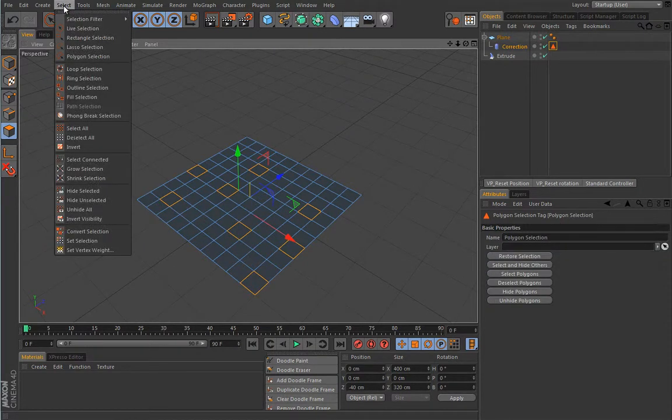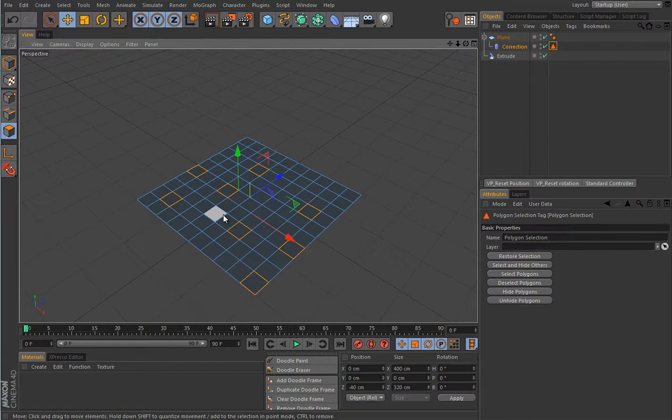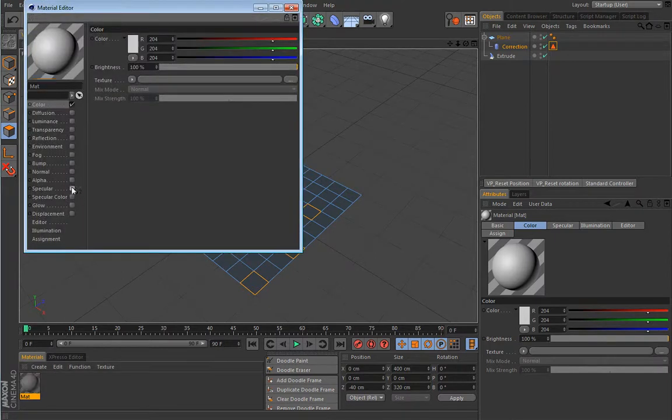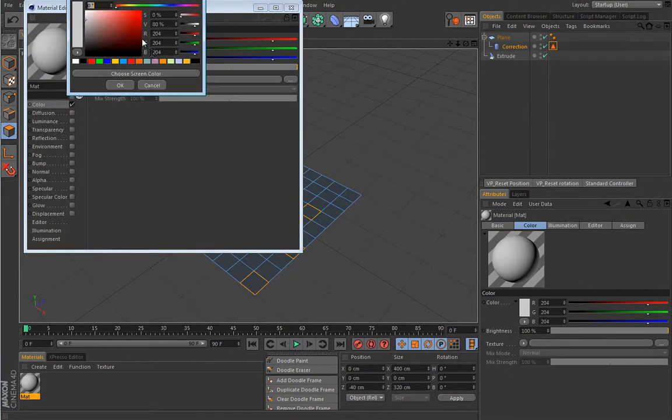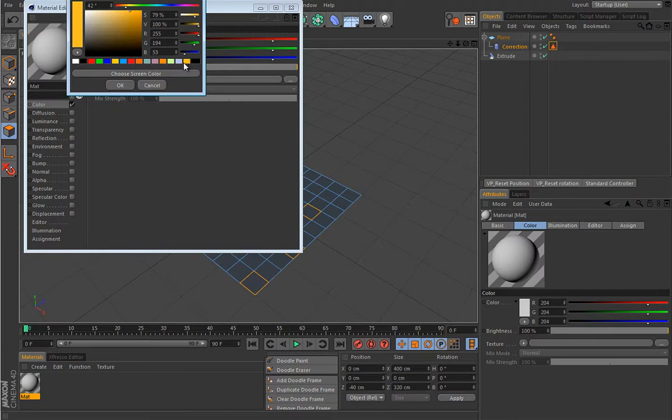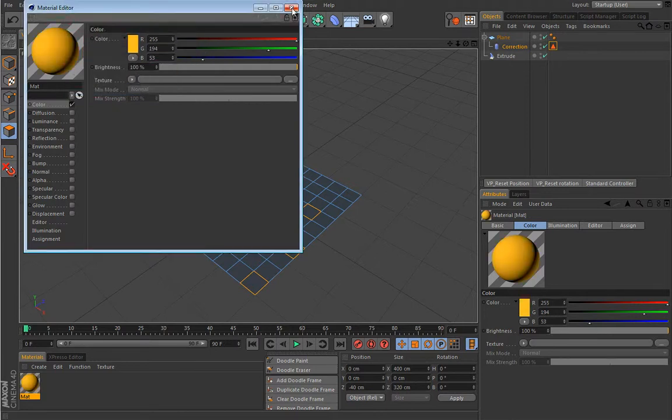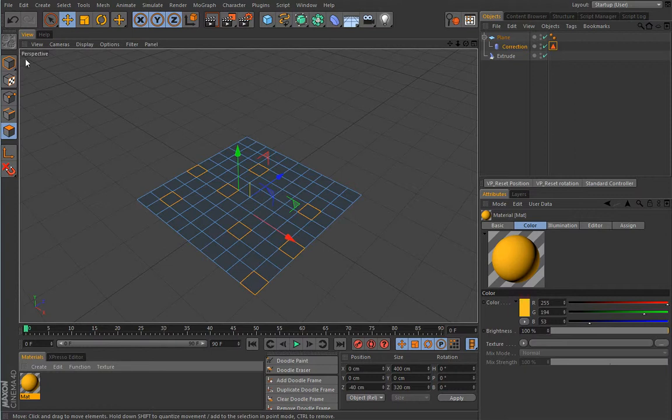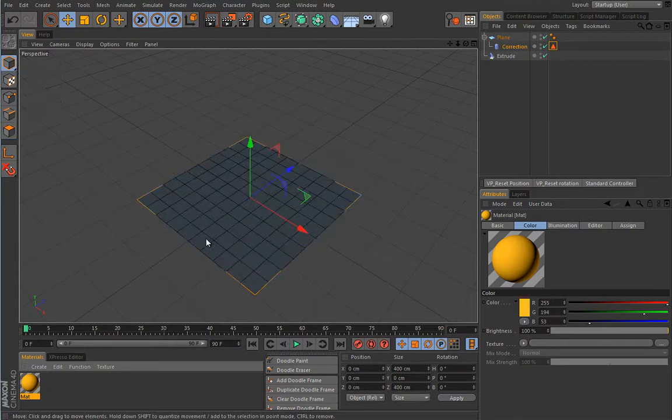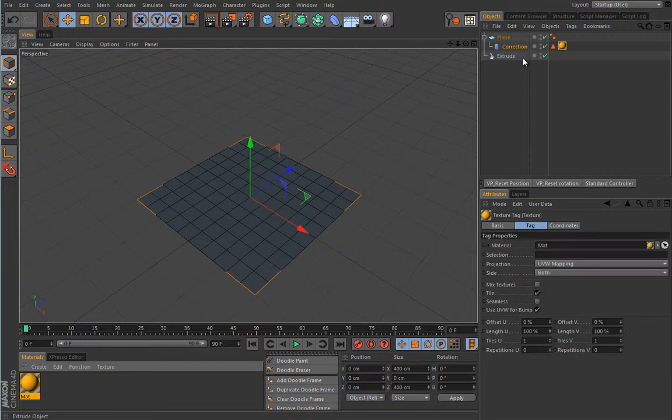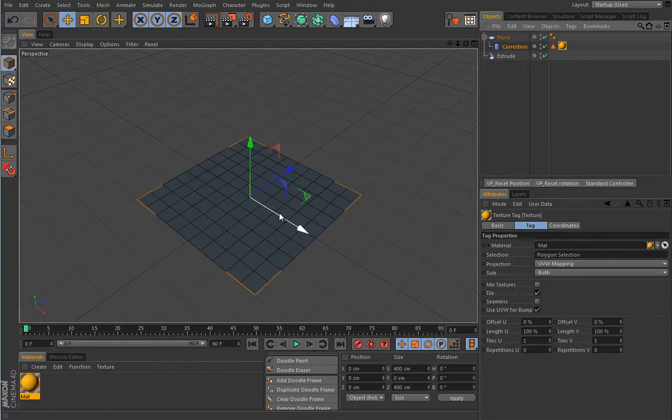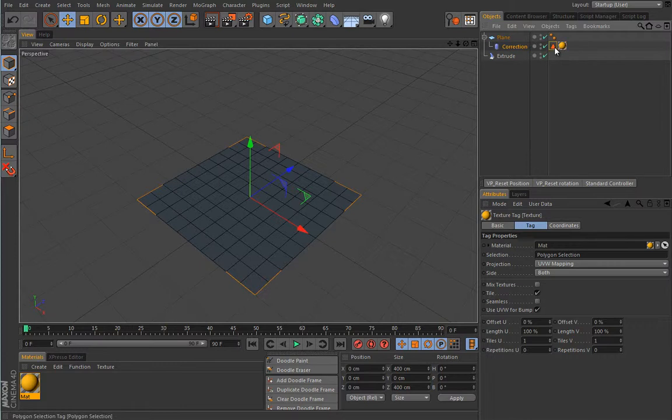Once you've selected those, simply create a selection by clicking Set Selection. You can do the same from this menu here. I have a slightly modified global pop-up menu. Also add a material here, so we'll pick some nice color, maybe this yellow one, and simply apply it to your correction deformer.